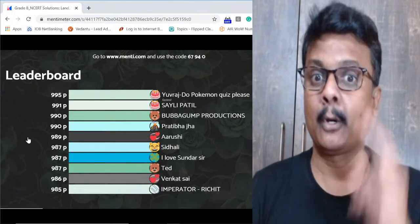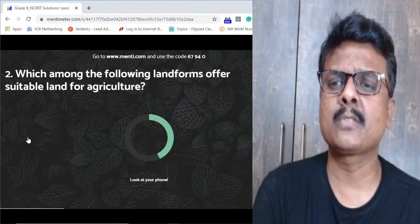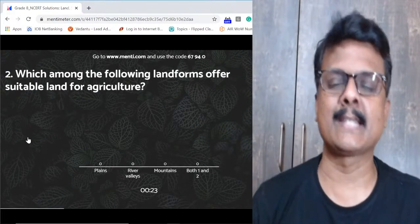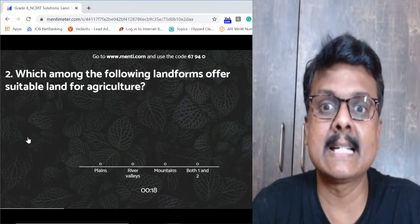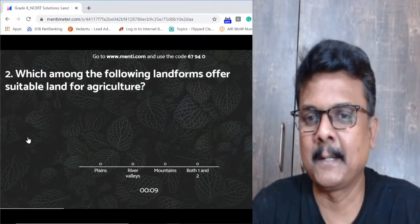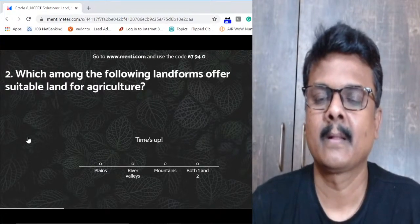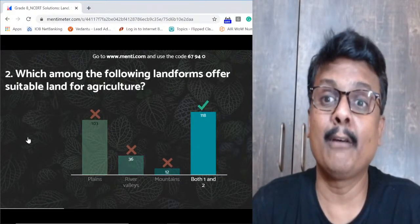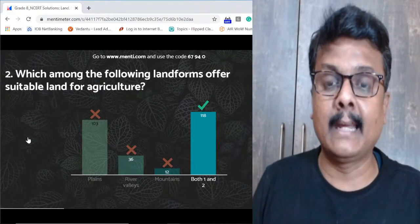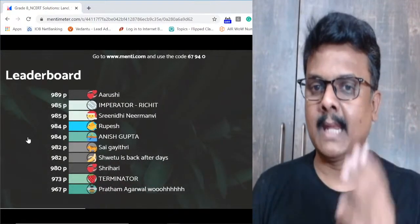Question two: which among the following landforms offers suitable land for agriculture — plains, river valleys, mountains, or both one and two? The answer is both one and two — option D. In plains you can easily do agriculture, and river valleys always have fertile soil with water never being a problem. That is why both plains and river valleys are suitable for agriculture.